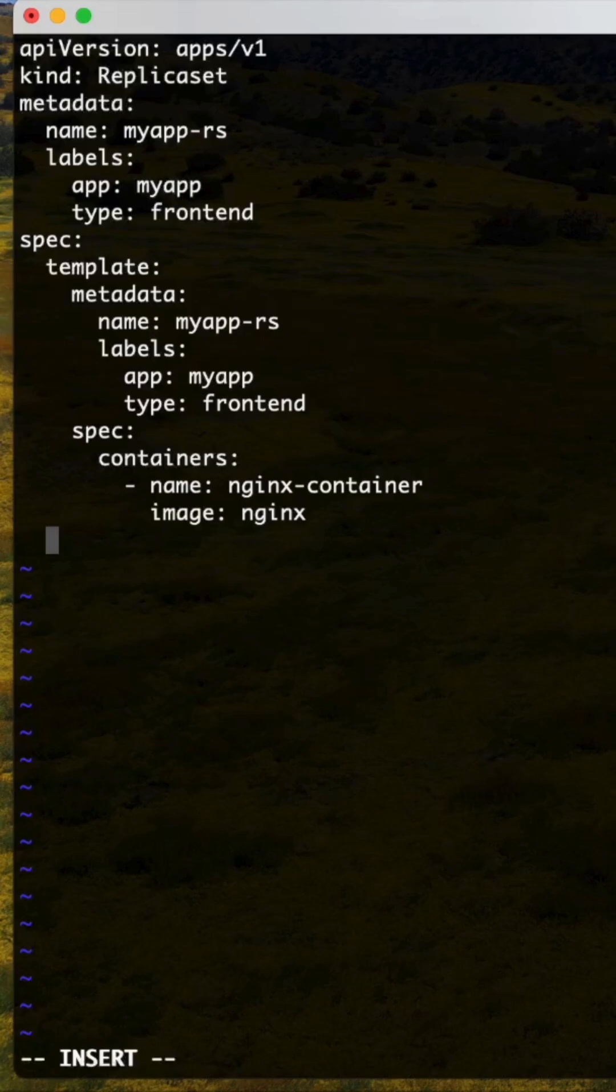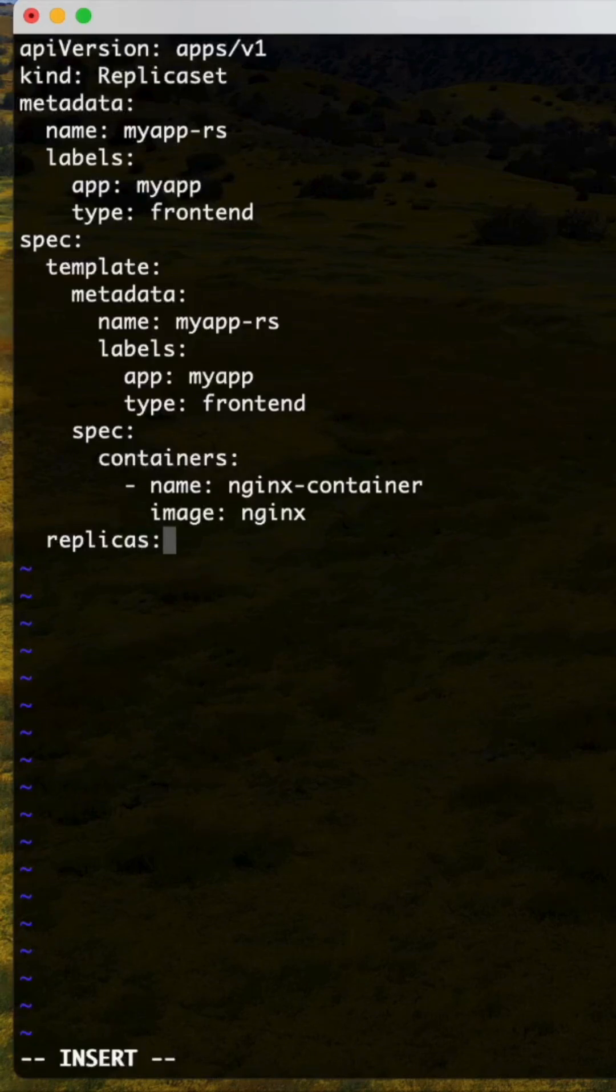After that we need to use the replicas. Replicas was 2, I mentioned.